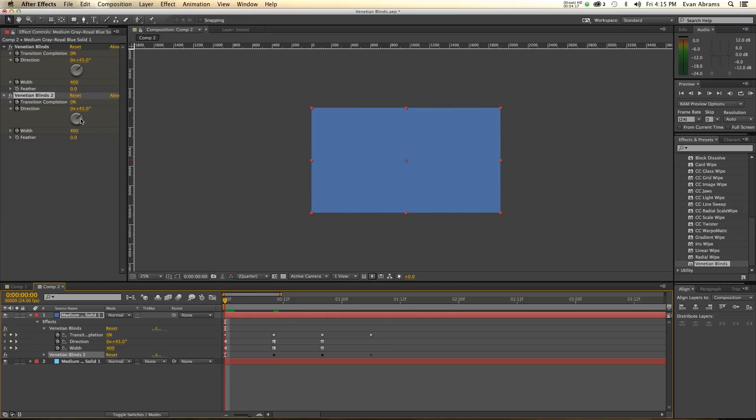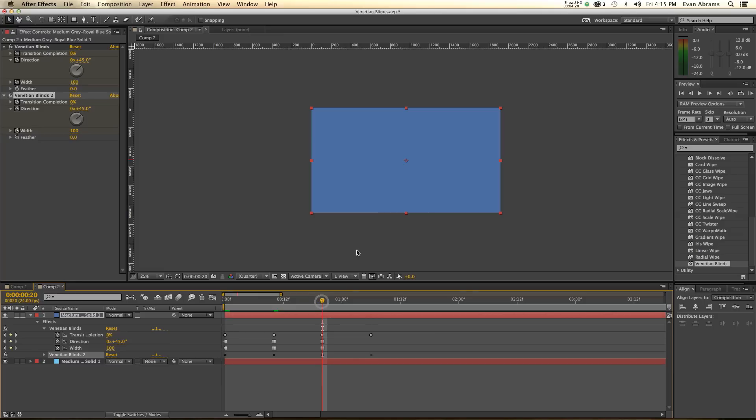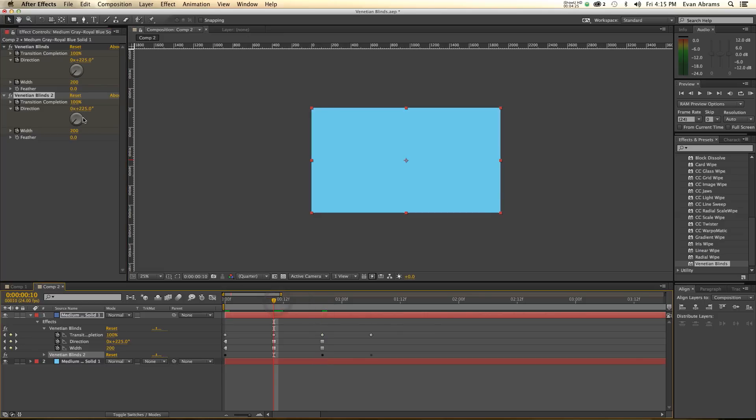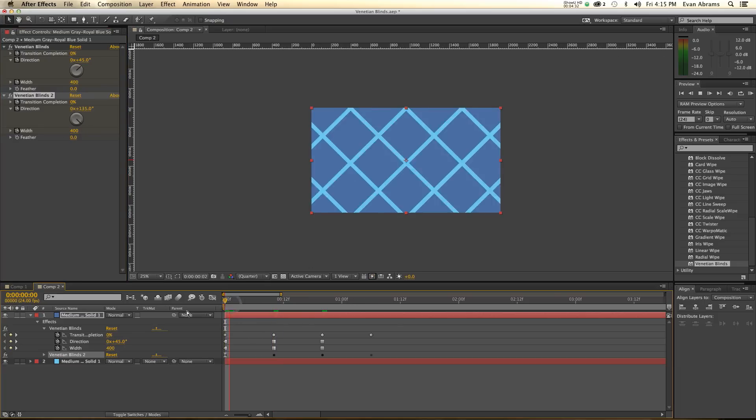So instead of 45, it's going to be 135. So this other part where it was 45, it's now 135. And now it's going to be the opposite of 135, which is 315. So see how that goes?